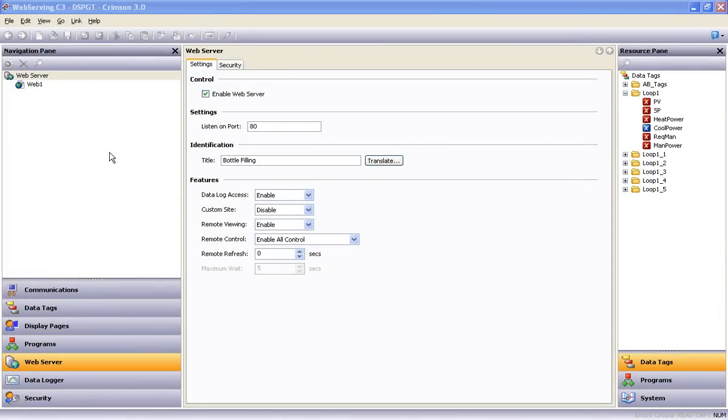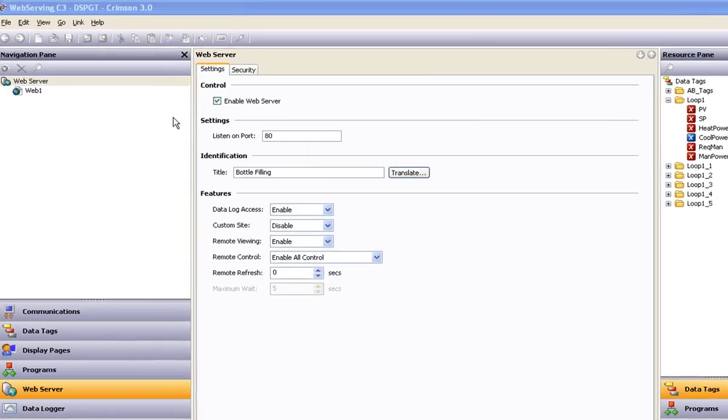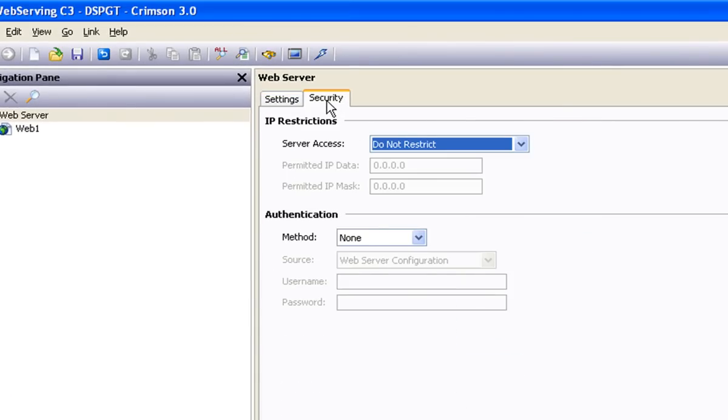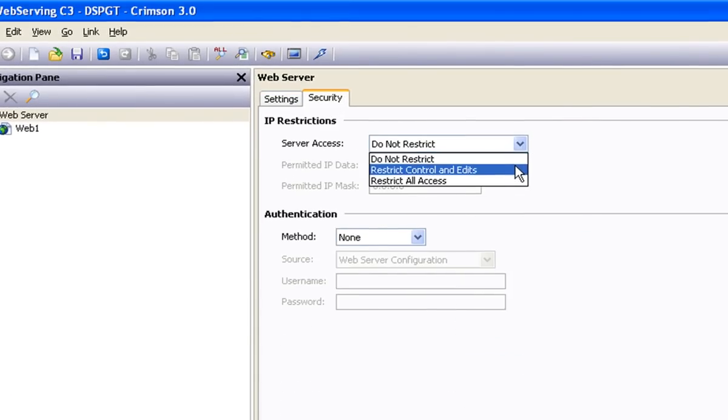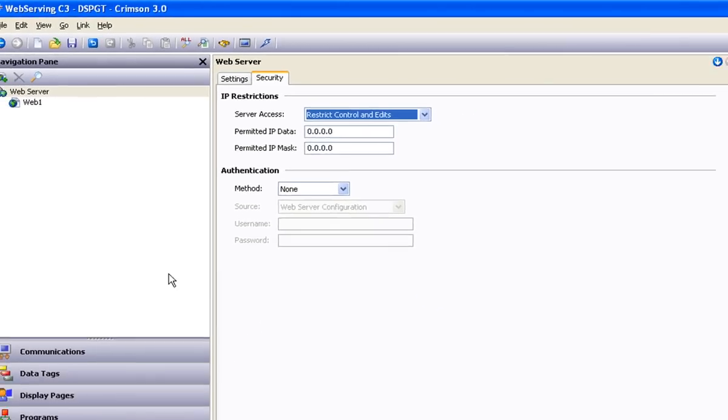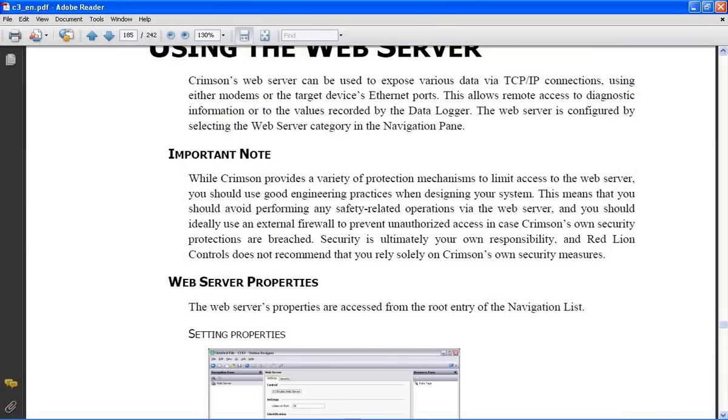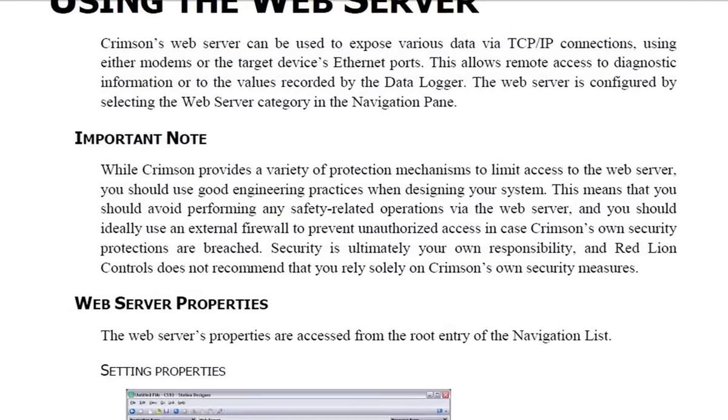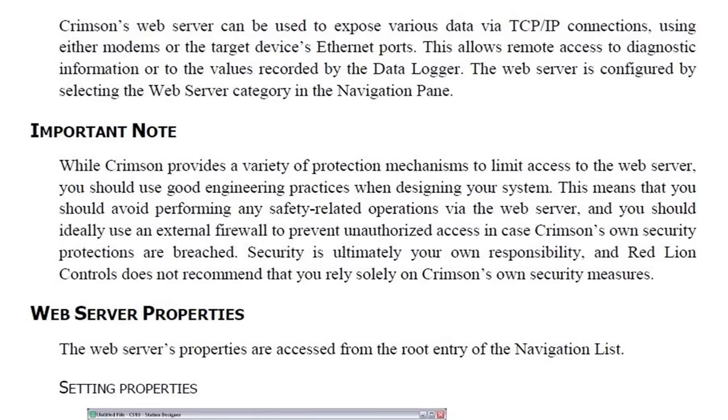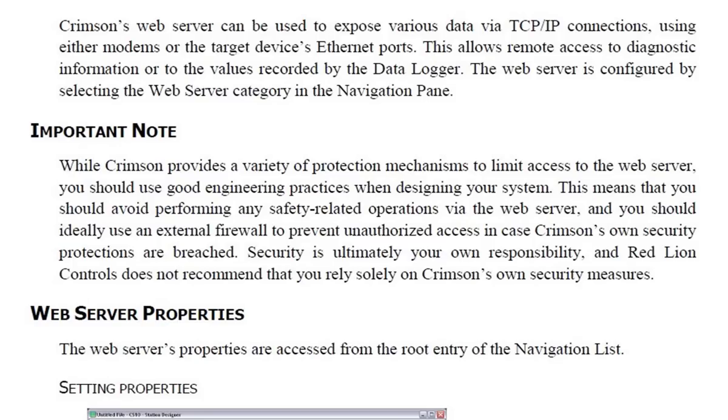And lastly, one thing we didn't talk about throughout this video was the issue of securing access to your application from every other human being on the planet with a PC and an internet connection. Although there are several layers of security that can be invoked within Crimson 3, I will read an important note from Crimson 3's help file concerning this matter. While Crimson provides a variety of protection mechanisms to limit access to the web server, you should use good engineering practices when designing your system. This means that you should avoid performing any safety-related operations via the web server, and you should ideally use an external firewall to prevent unauthorized access in case Crimson's own security protections are breached. Security is ultimately your own responsibility, and Red Lion Controls does not recommend that you rely solely on Crimson's own security measures.